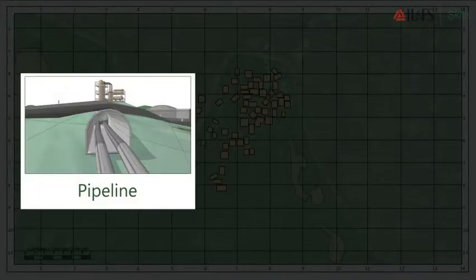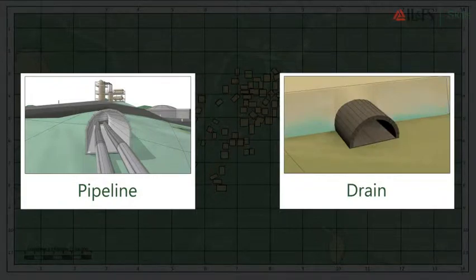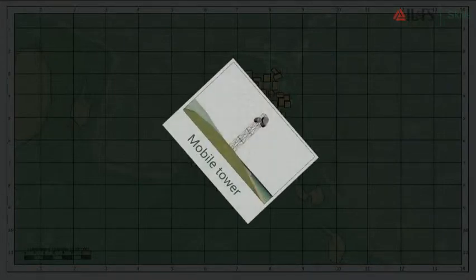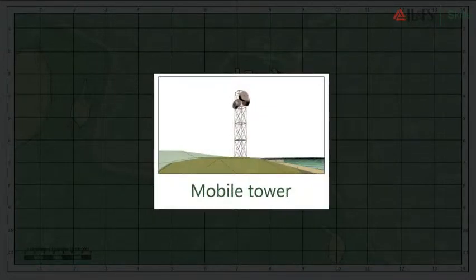Some are below the surface of the earth. For example, the pipeline's drainage or water are below the surface of the earth. Similarly, there are a few things that are above the surface of the earth. For example, the tower on the hill — aren't they above the surface of the earth?